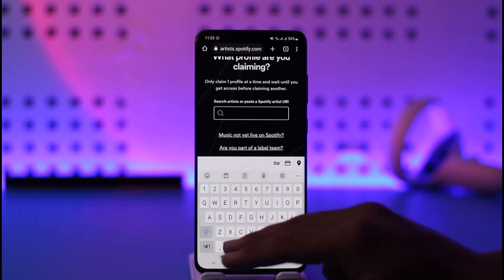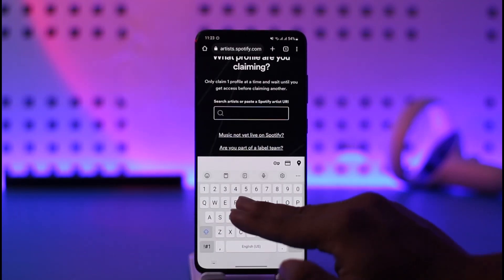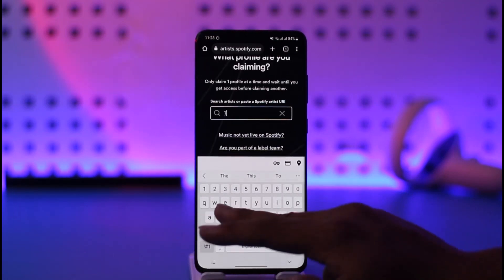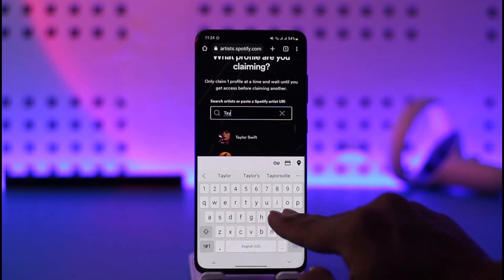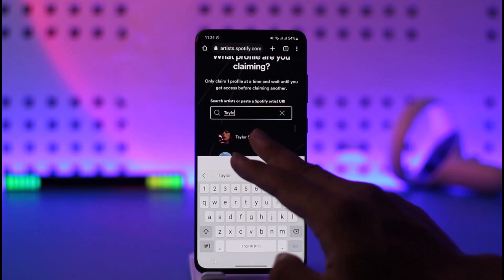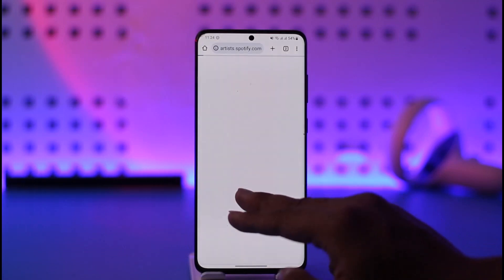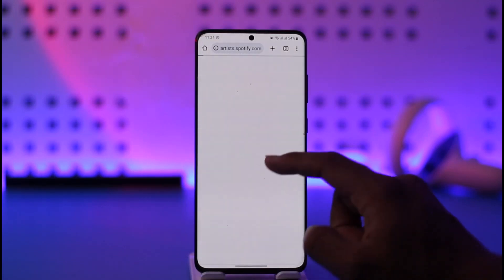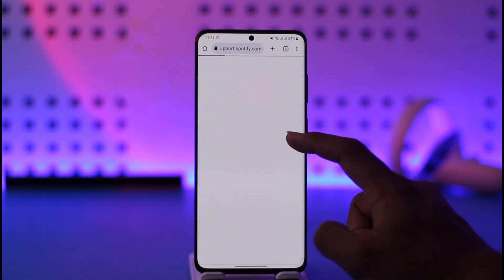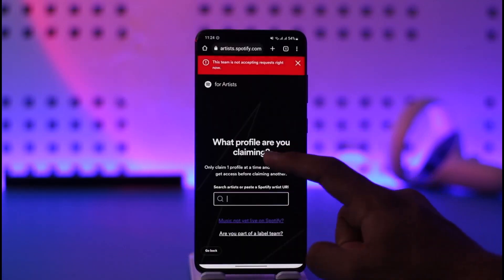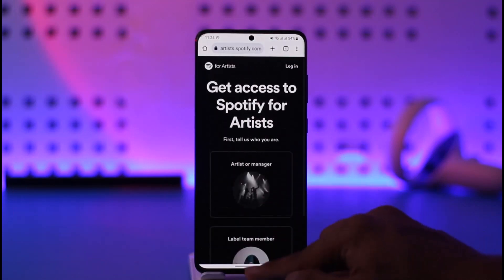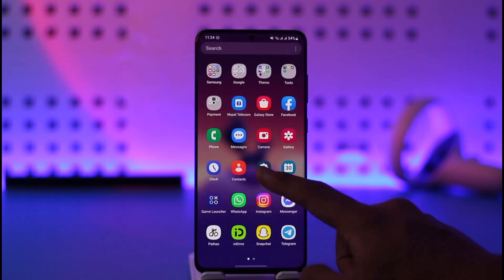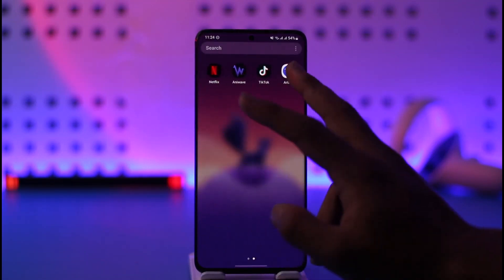Once you select the artist and manager option, you have to claim an artist profile. Just tap on 'Continue,' tap on 'Next,' and make sure to go ahead and claim your artist profile. Once you claim your artist profile, you can simply follow the on-screen instructions and your artist profile will get successfully claimed.